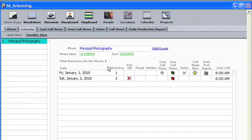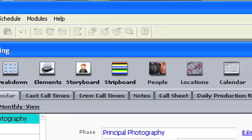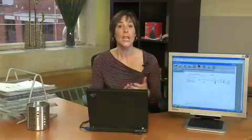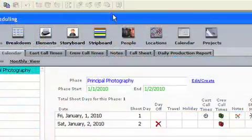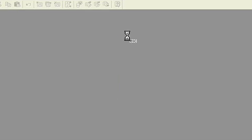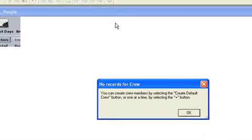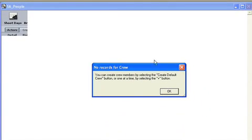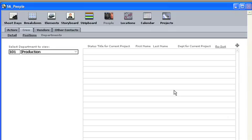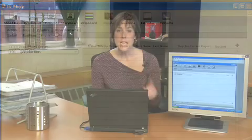This will bring up a more in-depth menu. At the top is a series of tabs representing various aspects of your shoot. Say I want to manage my cast and crew — I will click on the people icon, and it will bring me to a new menu where I can input my cast, my crew, my vendors, and any other names that are important to my project.